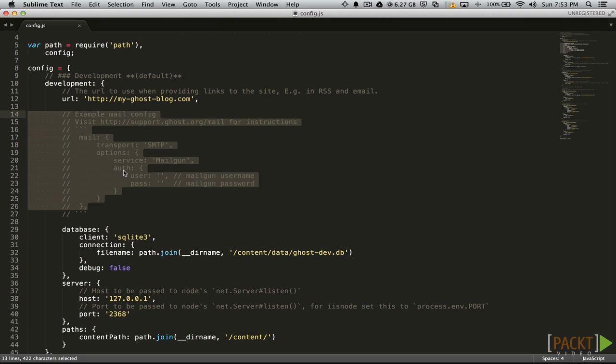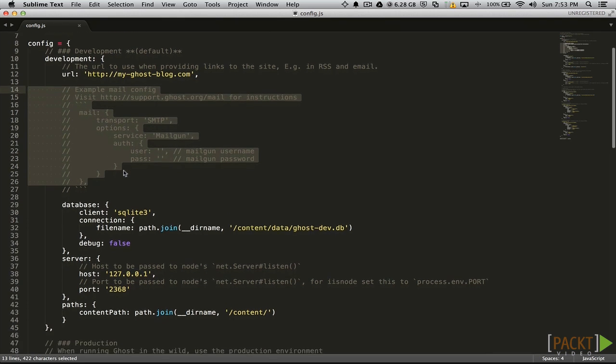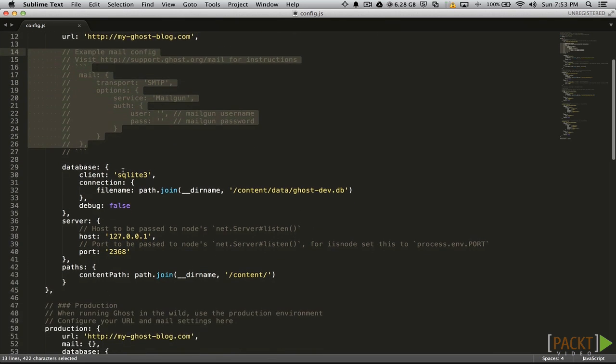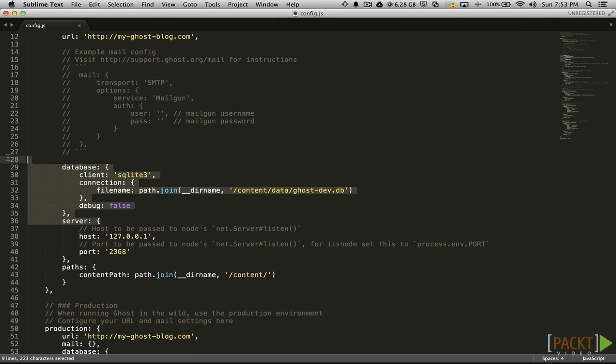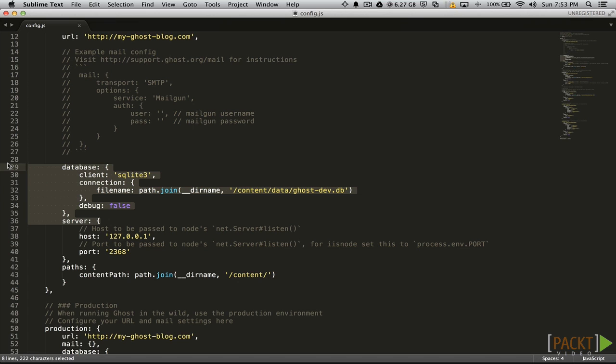The next option is for configuring email. We will cover this in detail in the next video. Then we have the database options. By default, Ghost uses an SQLite database. At the current time, Ghost only supports SQLite and MySQL. So if you would prefer to use a MySQL database for your blog, you can configure it right here.